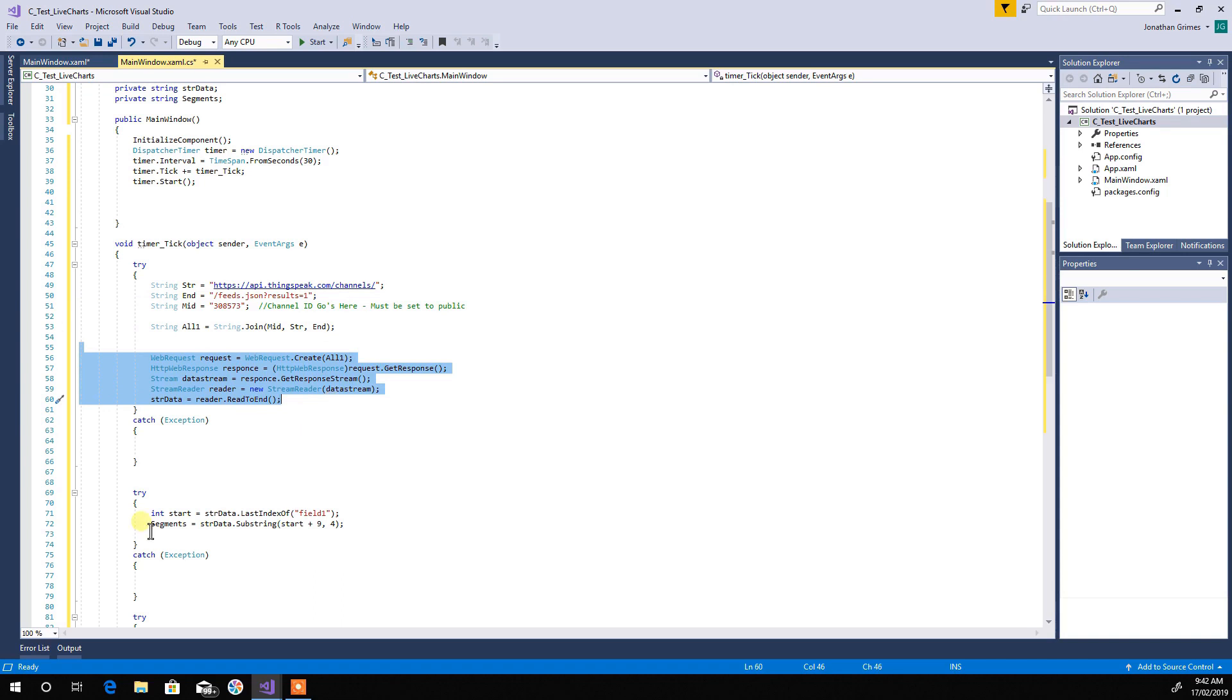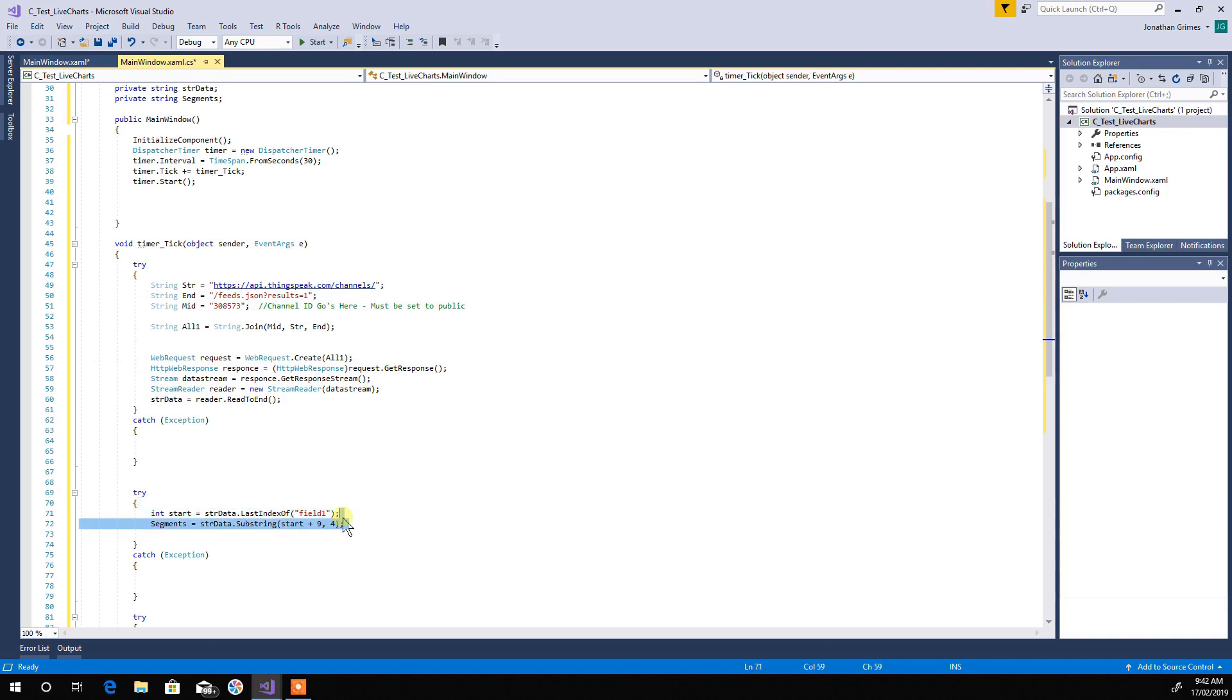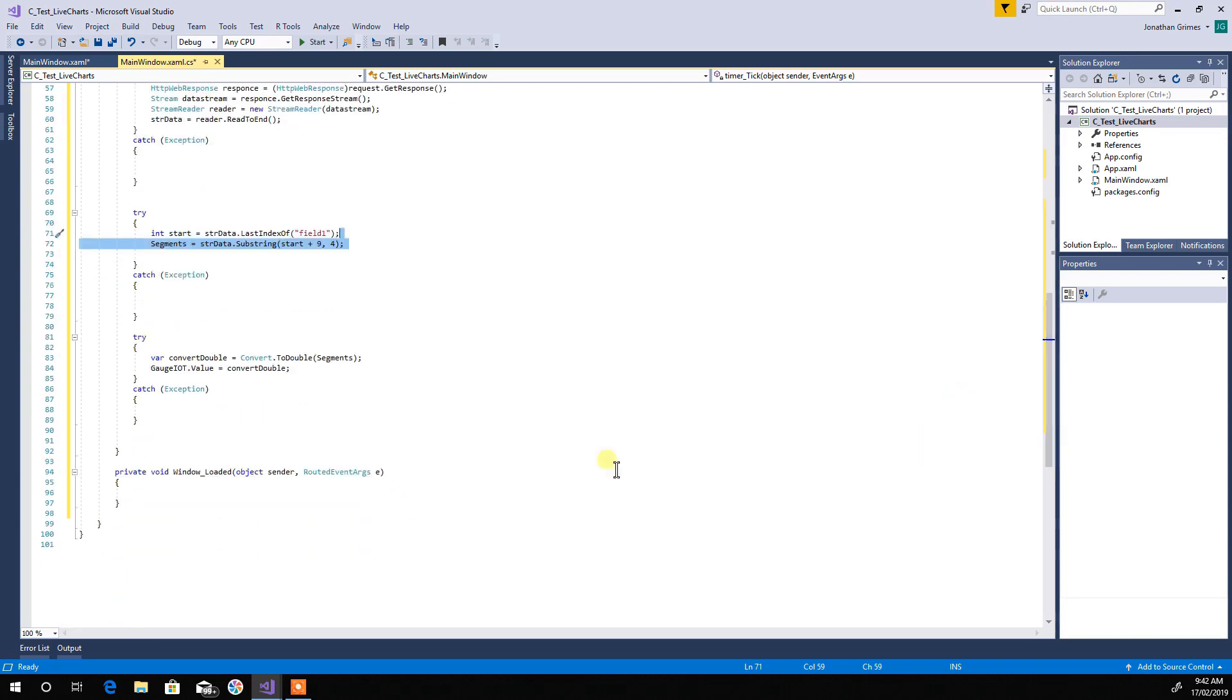Alright, and then down here, this is looking for field one. And then what it's doing is it's grabbing the field one and then plus so many digits. Then I'm converting it to a double and making the gauge set to that double.